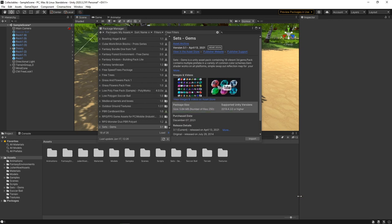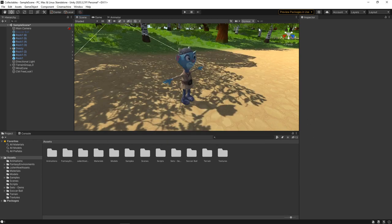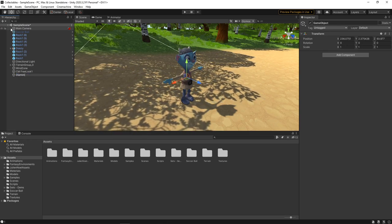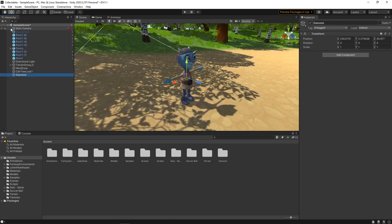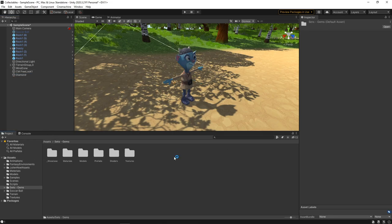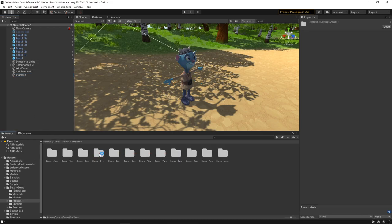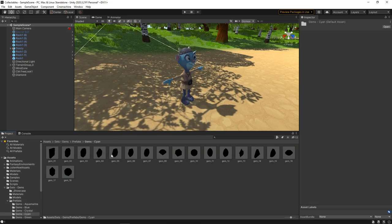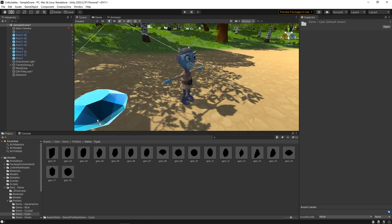Next, we'll create a new parent object for our collectible. We'll click the plus button on the hierarchy and create a new empty game object. We'll call this Diamond. Then we'll go to the Assets panel, find the asset we just imported, go to the Prefabs folder and find the cyan diamond. We'll drag this onto the diamond object in the hierarchy.